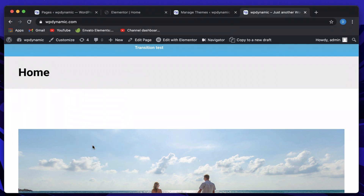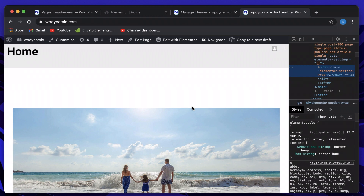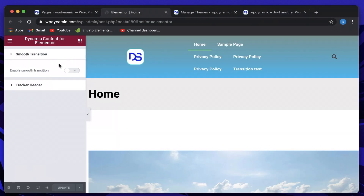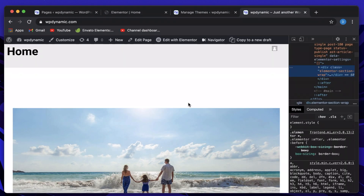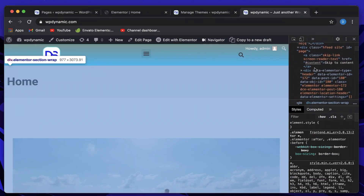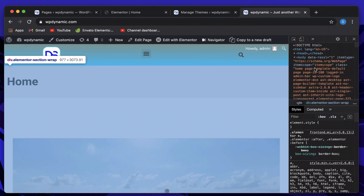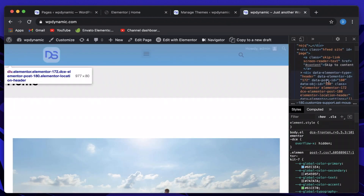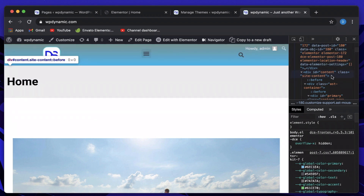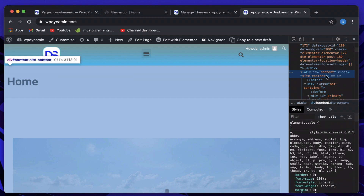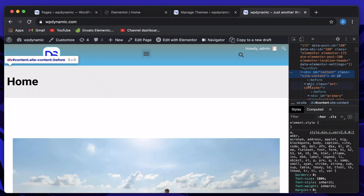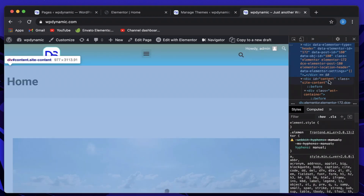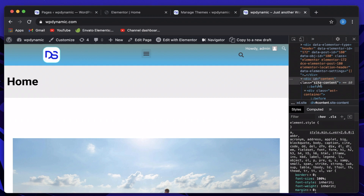Let's turn our attention to the page structure. I'll right-click and inspect. We need to pick a selector to enter into the smooth transition field — we need to see which class covers the whole page. Start from the body and scroll down till you see something called 'content'. This is essentially where your whole content will be placed. When I hover over it, the whole page is selected. So the selector we're looking for is dot site-content. You can double-click to copy the class name.